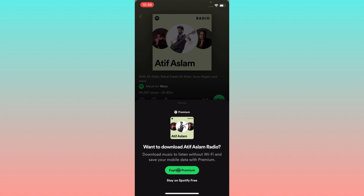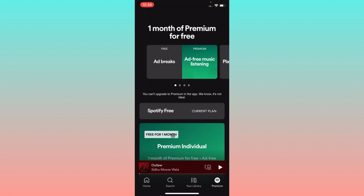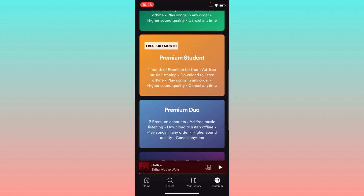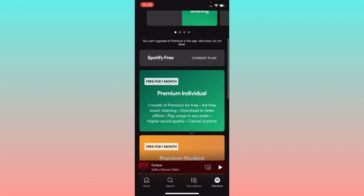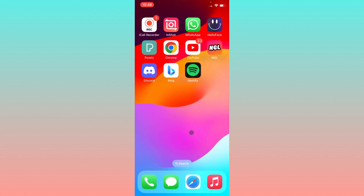If you want to download any playlist or any music, first of all you have to buy a premium package of Spotify on your iPhone, because not purchasing a premium package is why you are facing the issue of not downloading music. Simply purchase a subscription first and after this you will be able to download music on your Spotify app.